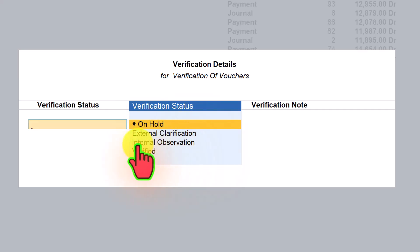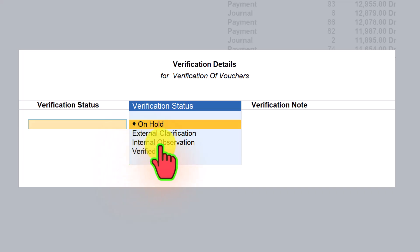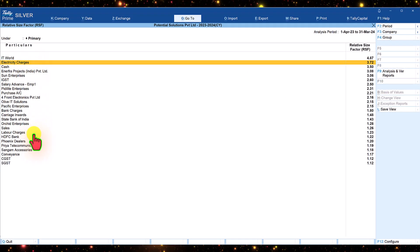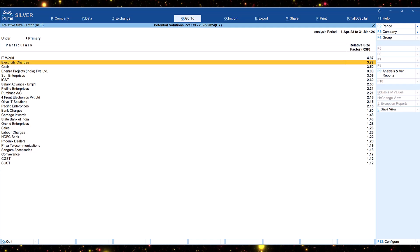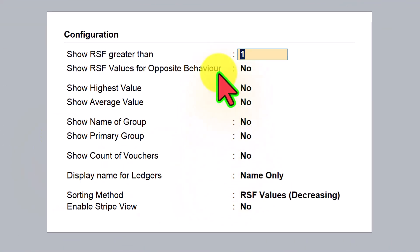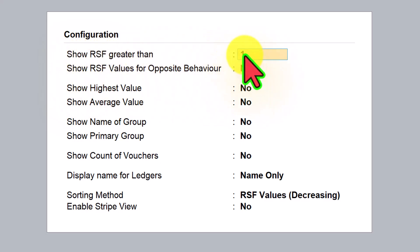You can get clarification from the client through external clarification, or if the audit team's junior resources are reviewing this voucher, they can escalate it to their senior level, which becomes an internal observation. This way you can verify other masters. With F12 configuration, we can configure other parameters. Let's click on F12 Configure and explore the options. The first option is filtering: if you want to view ledgers with RSF greater than 3, for example, you can type 3 and Tally will list only ledgers with RSF value above 3.